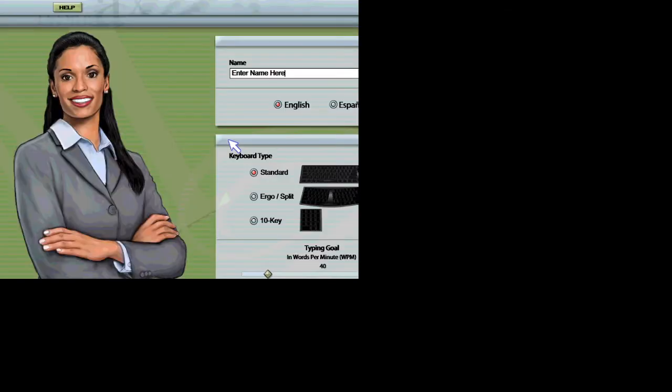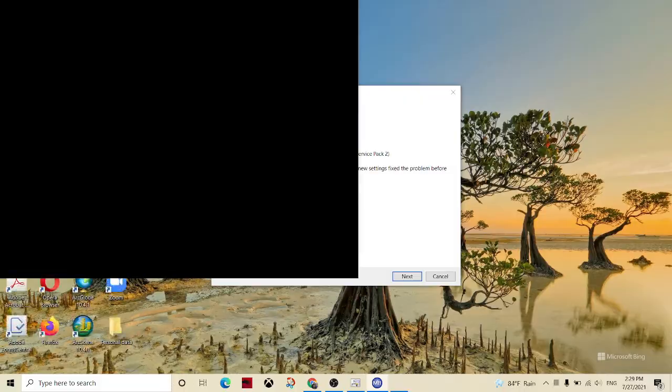Welcome to Mavis Beacon Teaches Typing. I just have a few questions before we get started. Click OK when you are finished.